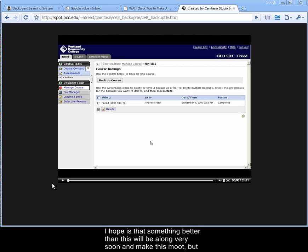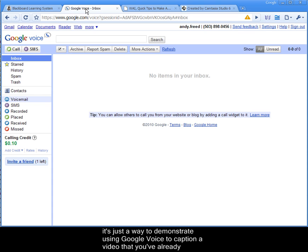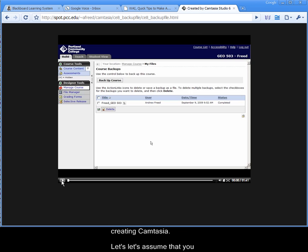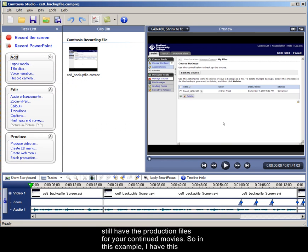My hope is that something better than this will be along very soon anyway and may get moot, but it's just a way to demonstrate using Google Voice to caption a video that you've already created in Camtasia. Let's assume that you still have the production files for your Camtasia movie.